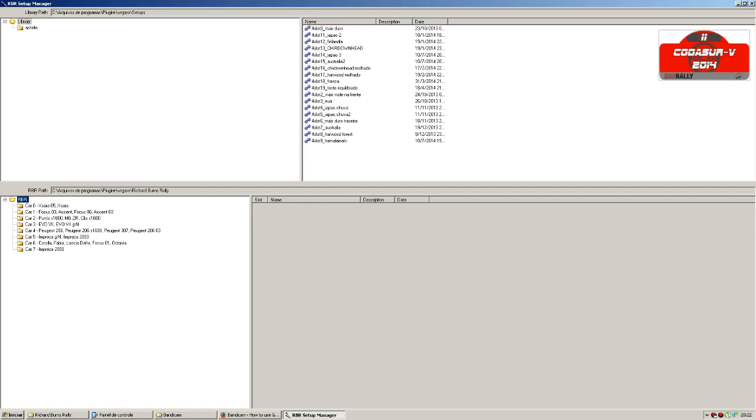The cars of the game like Citroen Xsara, Ford Focus, Fiat Punto, Mitsubishi Evo, Peugeot 206, Subaru Impreza, Toyota Corolla, and Subaru Impreza 2000. I just use the slot 5.